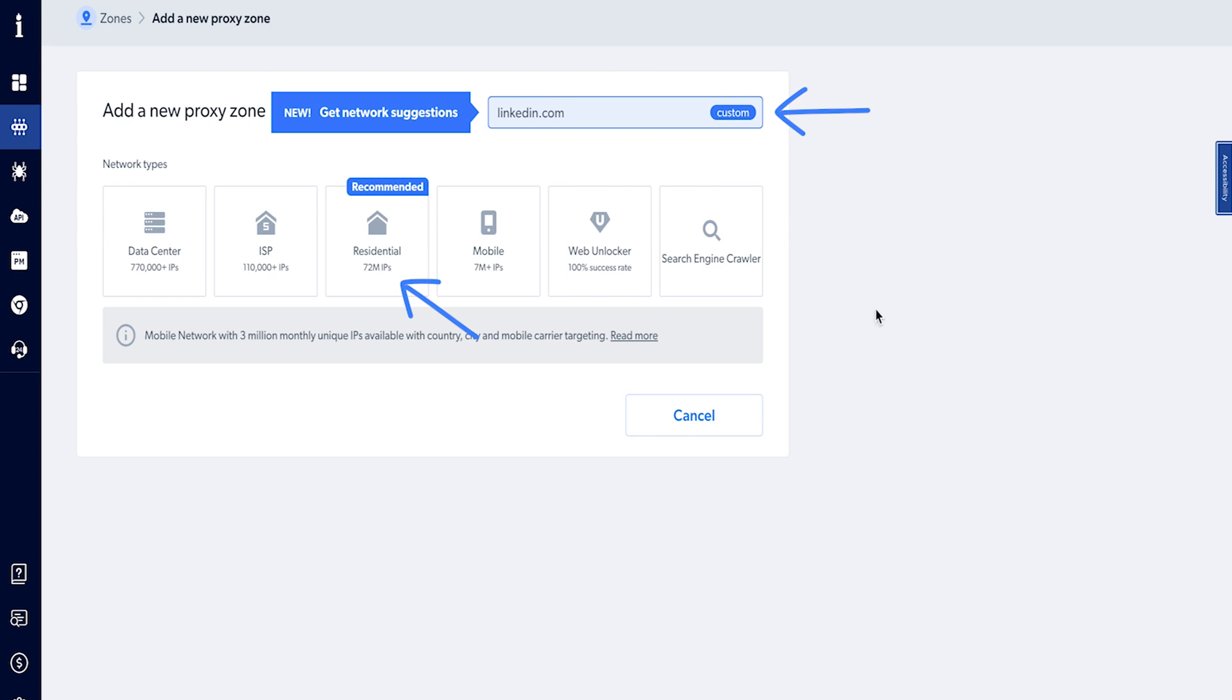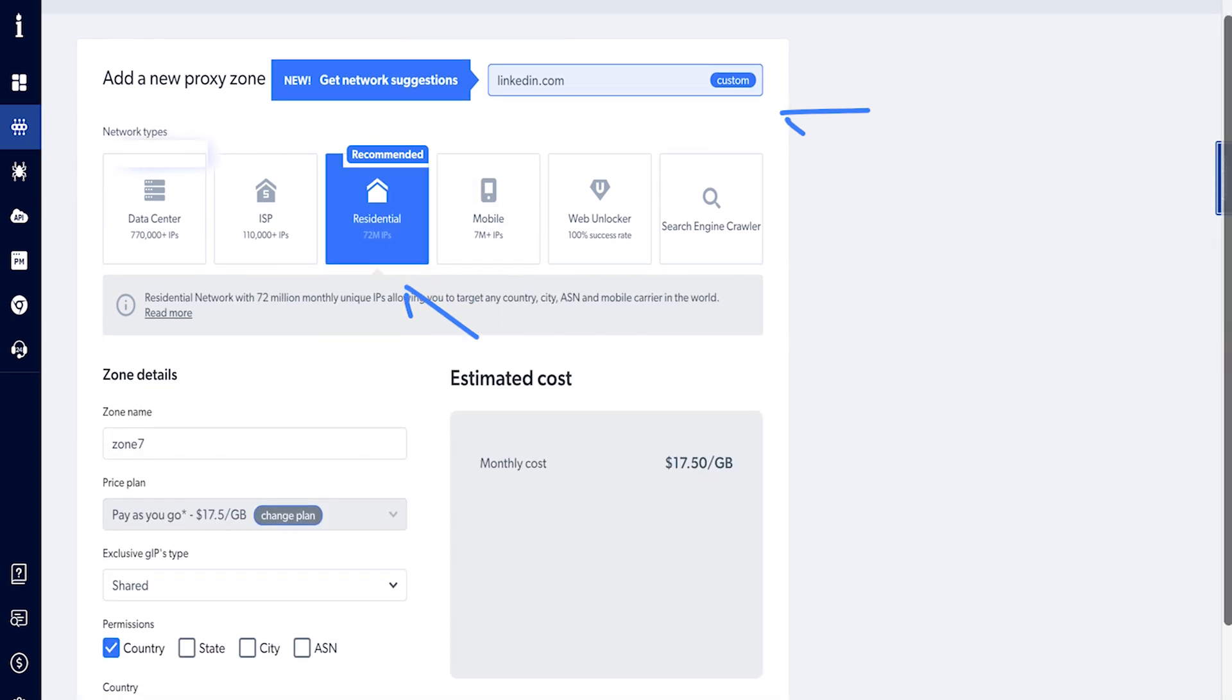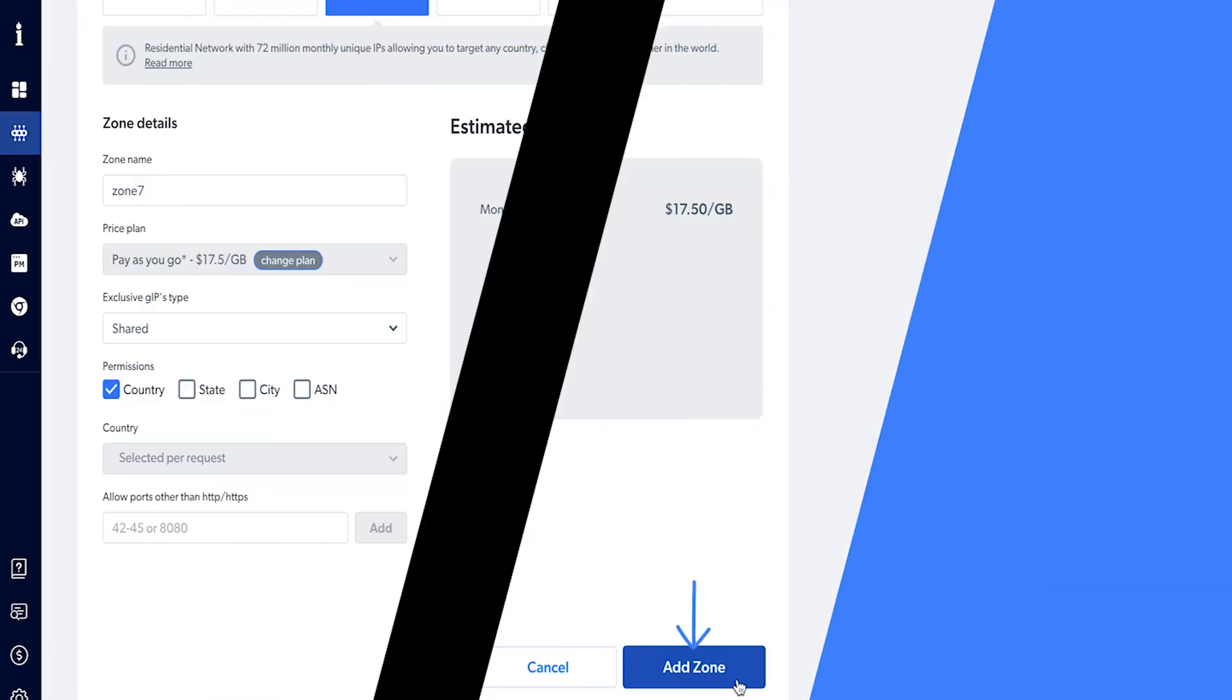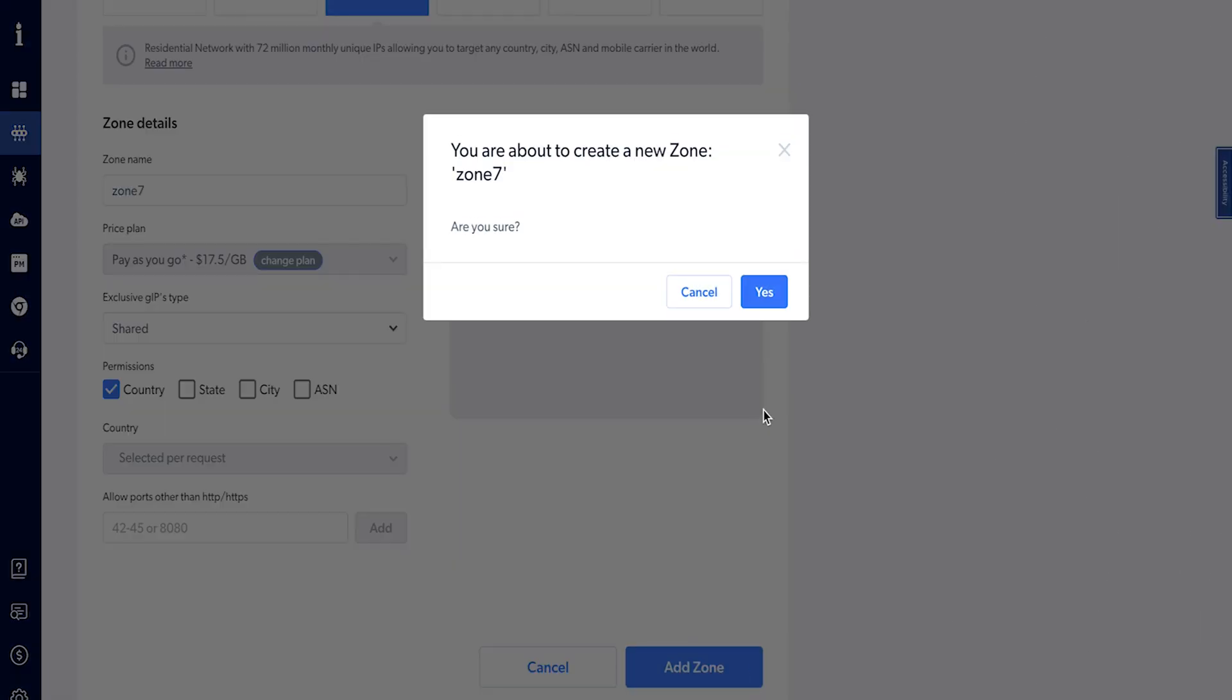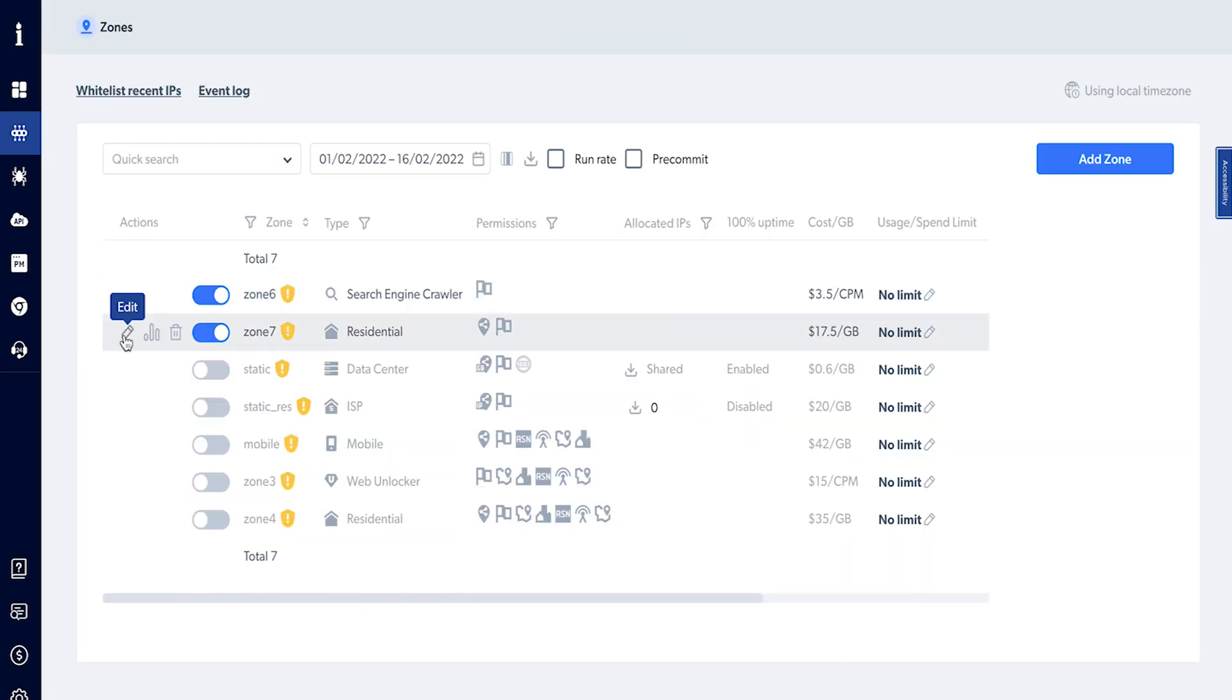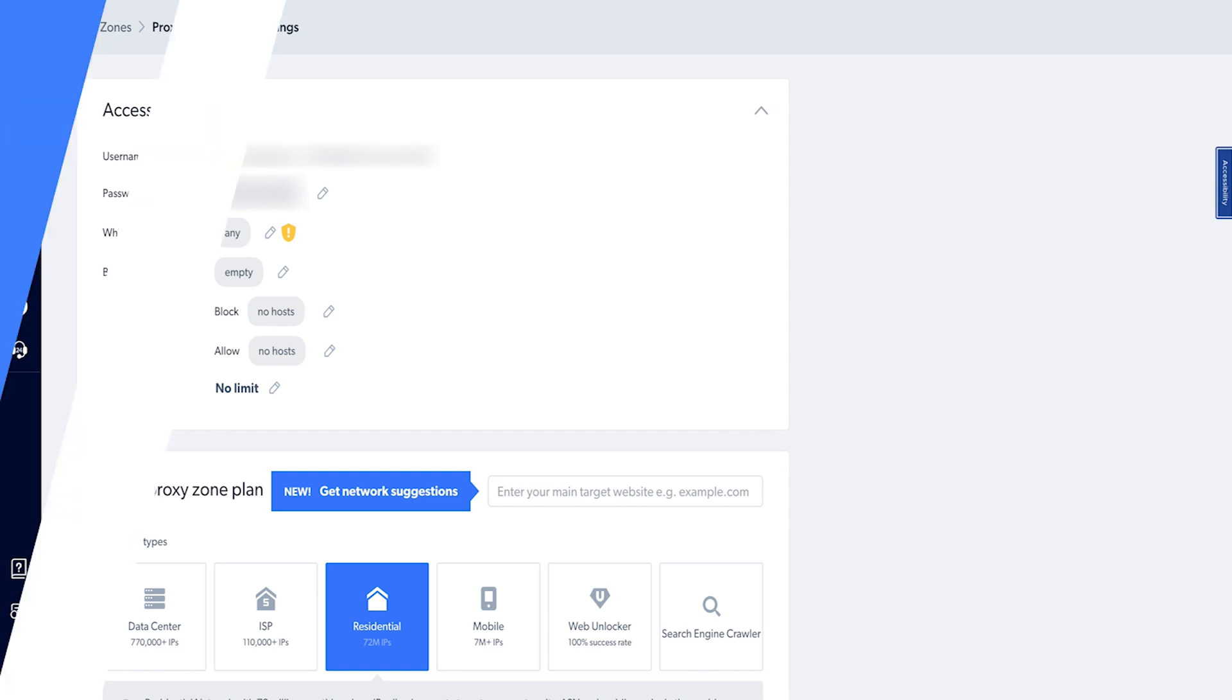Configure and create the zone according to your project requirements. Click on the settings icon next to the zone name. From here you can get the access parameters like username and password. We'll use this information with Undetectable for integration. Let me show you how.